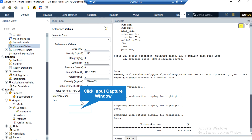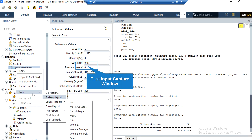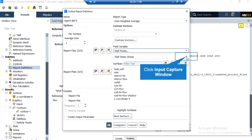To calculate the Nusselt number correctly, we change the reference length from 1 to 0.04 meter, which is the diameter of the pipe. After that, right-click on Report Definitions, go to New, go to Surface Report, and select Area Weighted Average. In the appeared window, under Field Variable, select Wall Fluxes and then select Surface Nusselt Number. Under Surfaces, select the wall surface, and by clicking Compute, the software gives you the Nusselt number for this pipe and its fins.